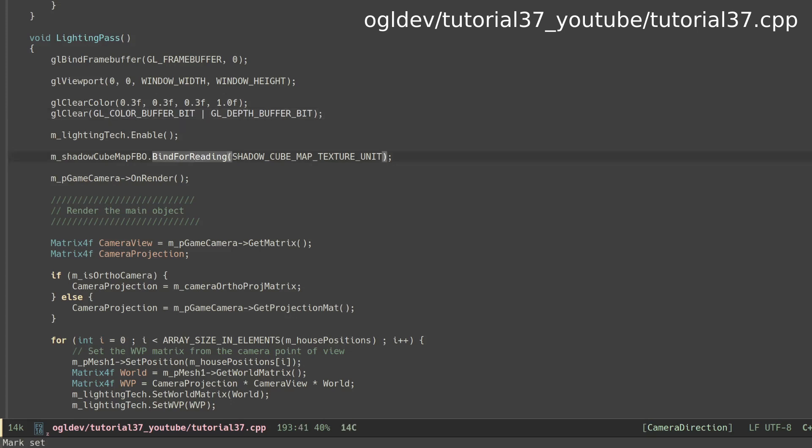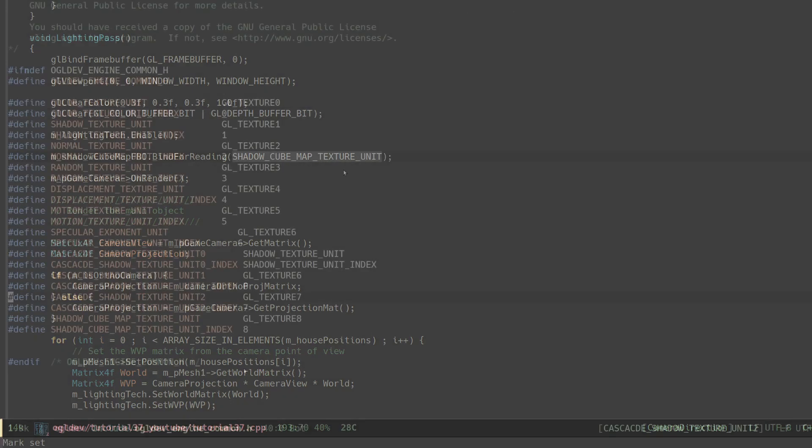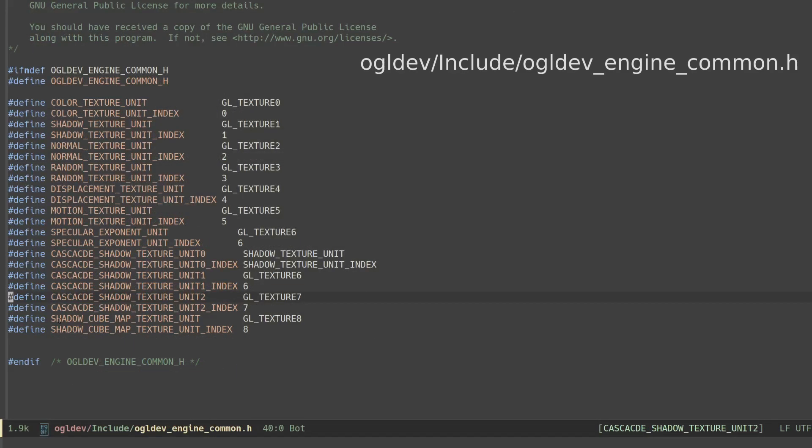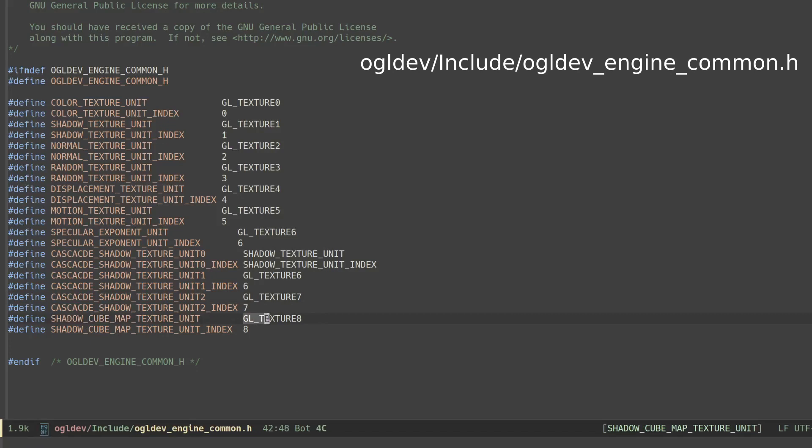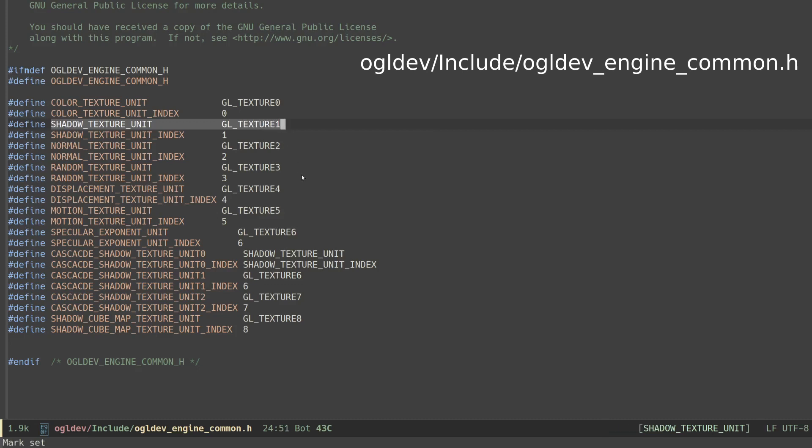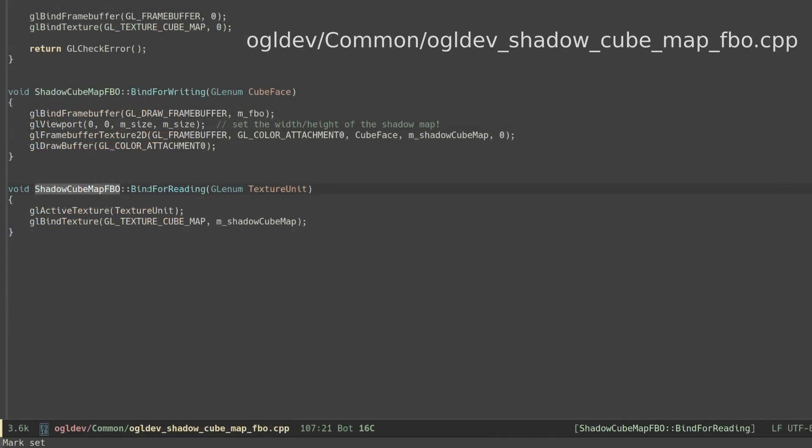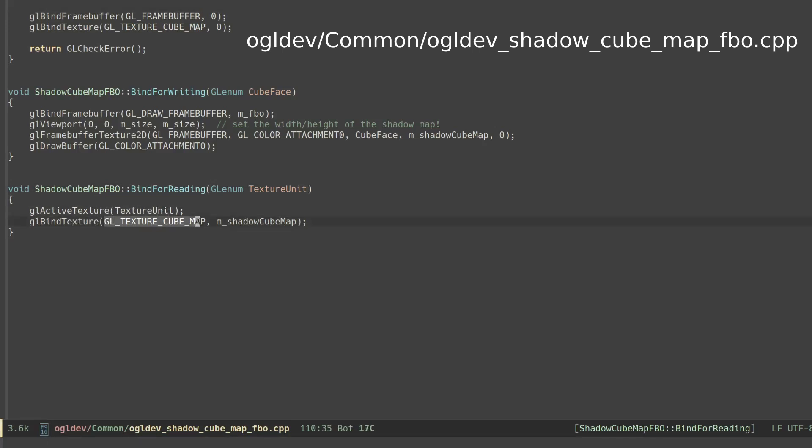Next we bind the cube map for reading. I define shadow cubemap texture unit to be texture unit number 8 but you can use any arrangement that you want. The point is that it has to be different than what we previously used for the shadow map because the types of the samplers in the shader are different. We'll see that in a second. Binding for reading means activating the texture unit and binding the shadow map handle to the GL_TEXTURE_CUBE_MAP target.